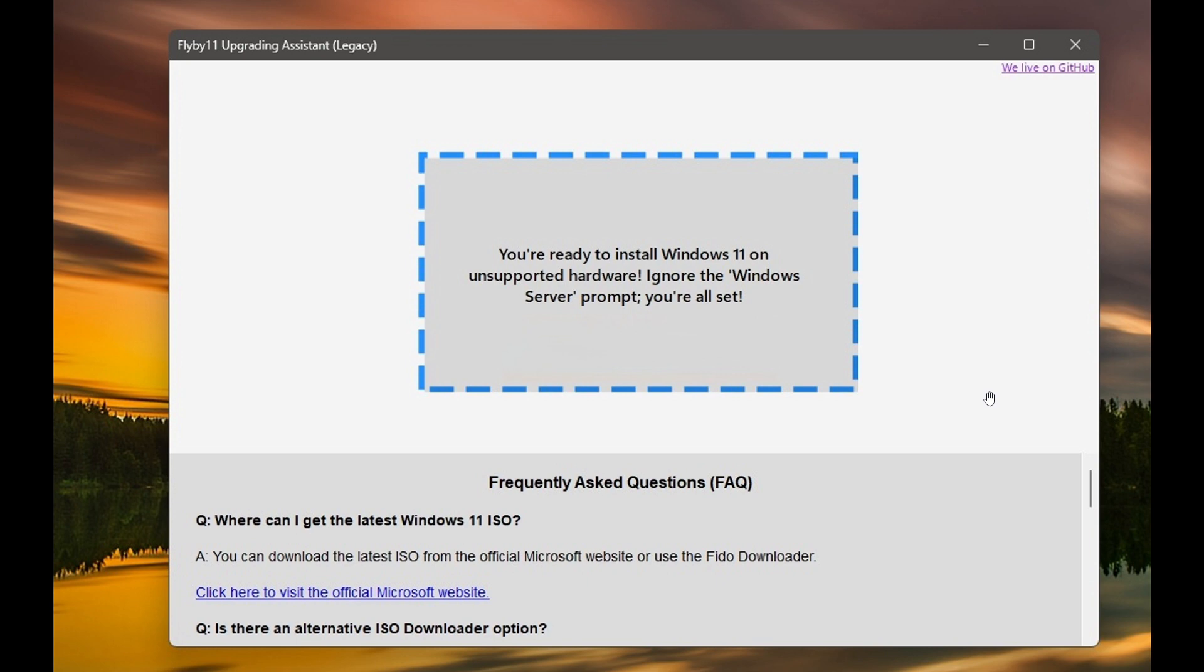In the previous video I posted on Flyby 11, I showed how it made it easier to install Windows 11 on unsupported hardware where the developer had released a new version where you can drag and drop a Windows 11 ISO to perform an in-place upgrade. I'll leave that video link down below and in the end screen.